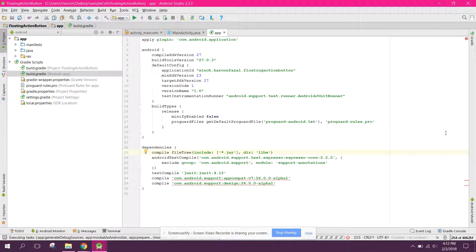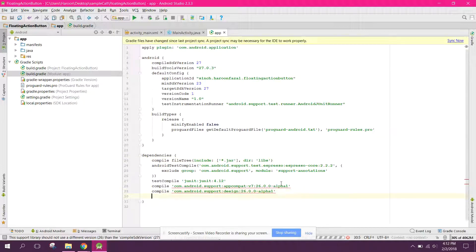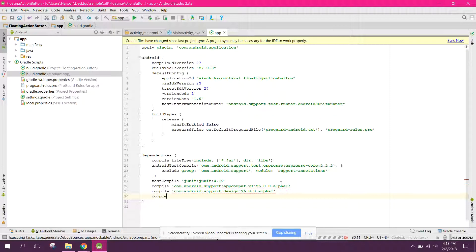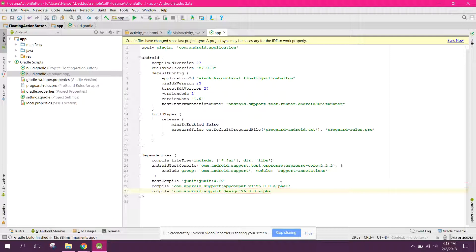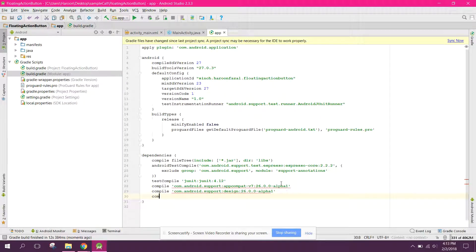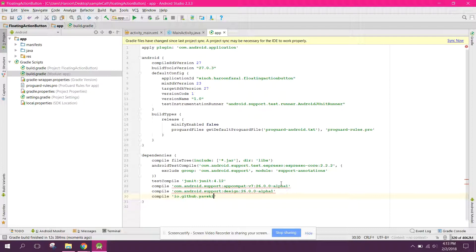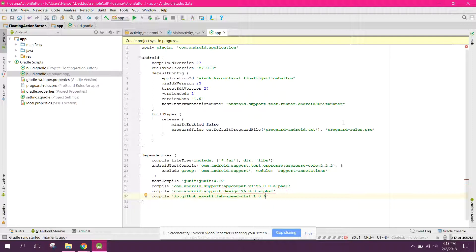The second thing which you need is a custom dependency. So we have to use the API. So for that what we can do, let's say compile. So first of all let's write compile io.github.yavski:fab-speed-dial:1.6. Let's click on synchronize button.